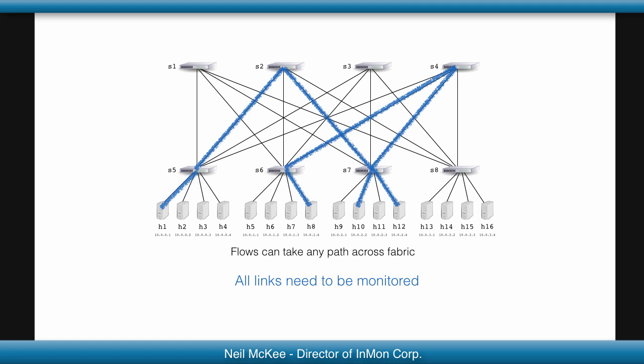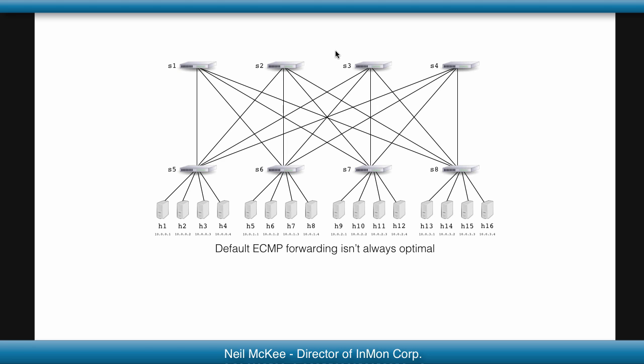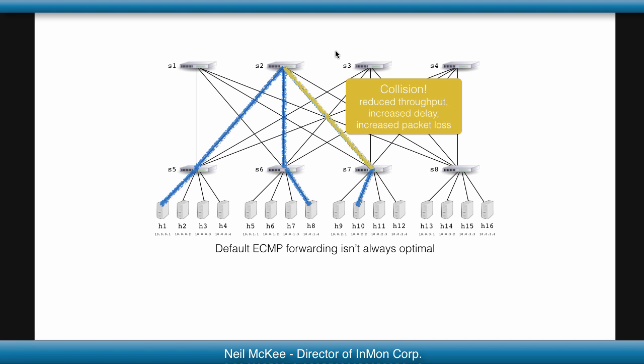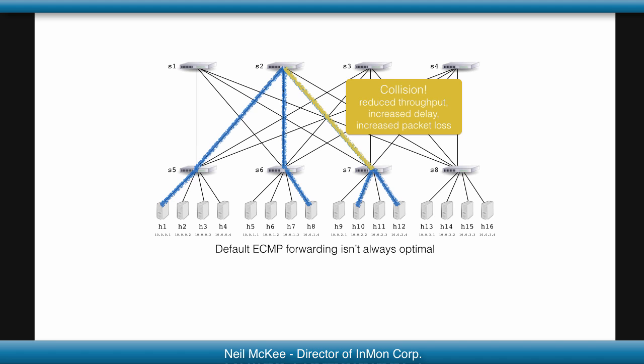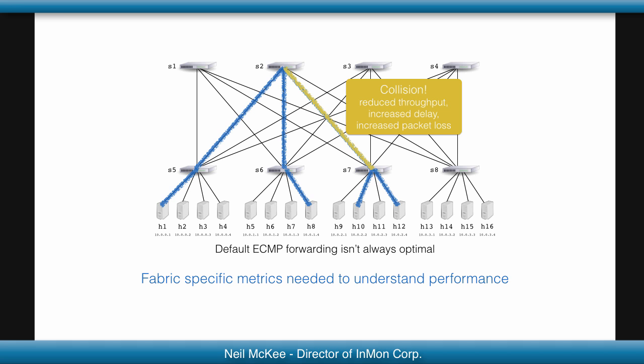Flows can take any path across the network, so to monitor the traffic through the fabric, you have to monitor every link. The path chosen is random, but when two large flows collide on the same link, the resulting congestion can reduce throughput and sharply increase network delay. So metrics that detect this phenomenon are required.